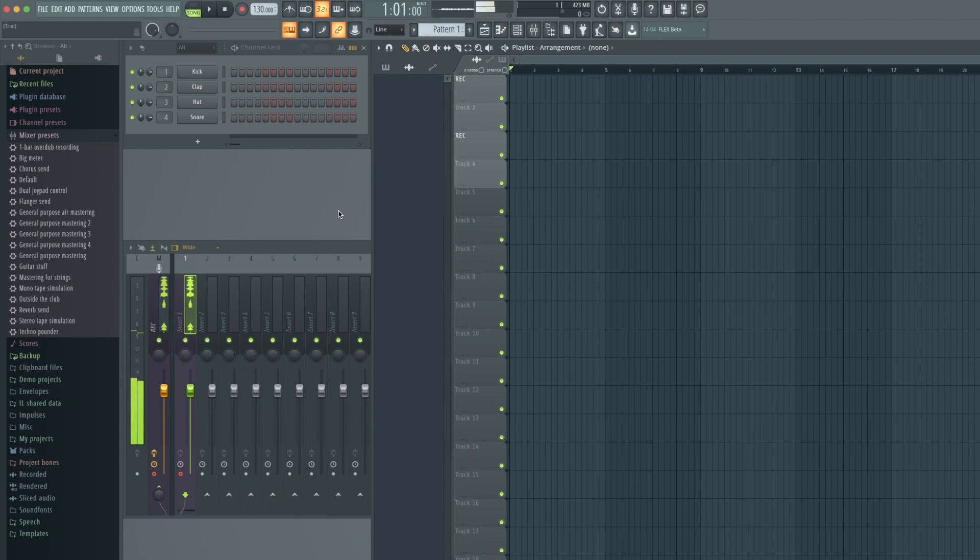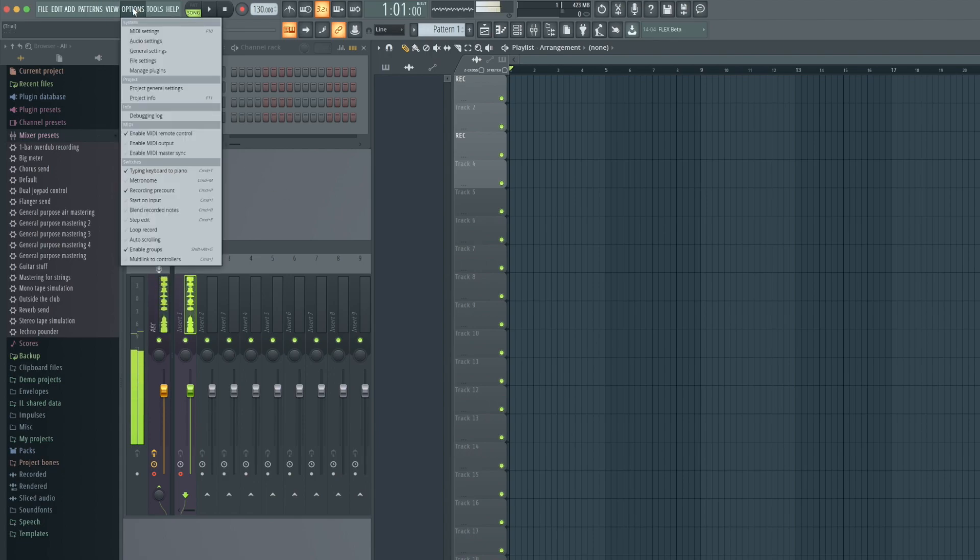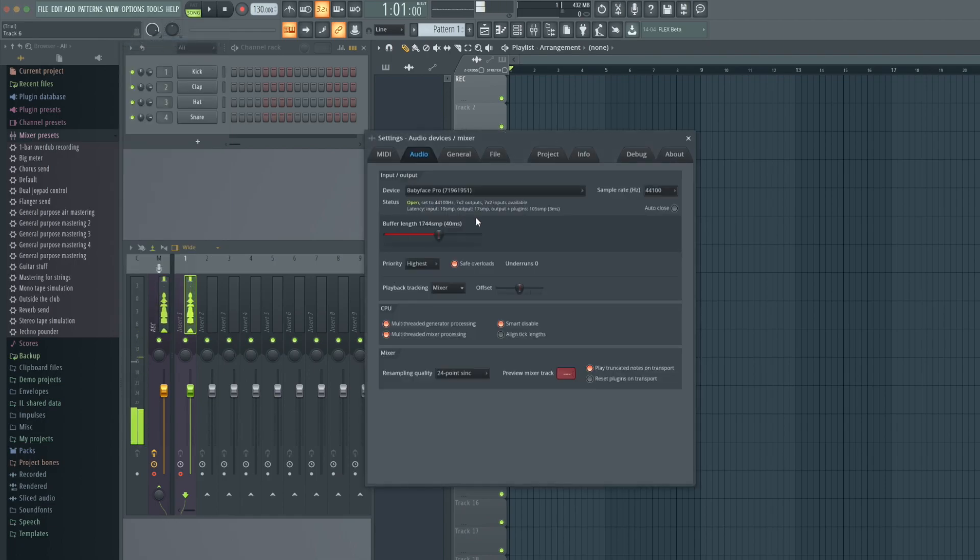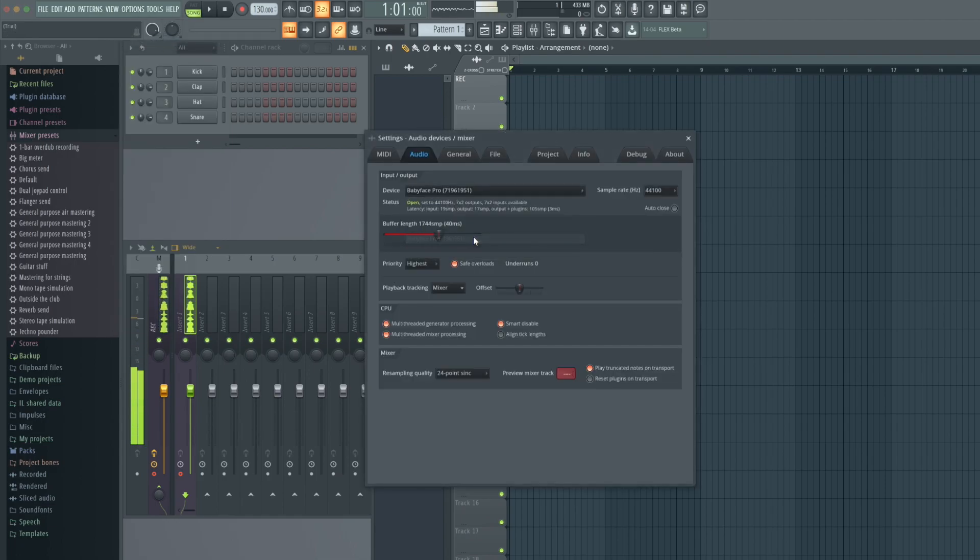After the successful driver installation, open up FL Studio and go to audio settings. Select your RME interface as the audio device.